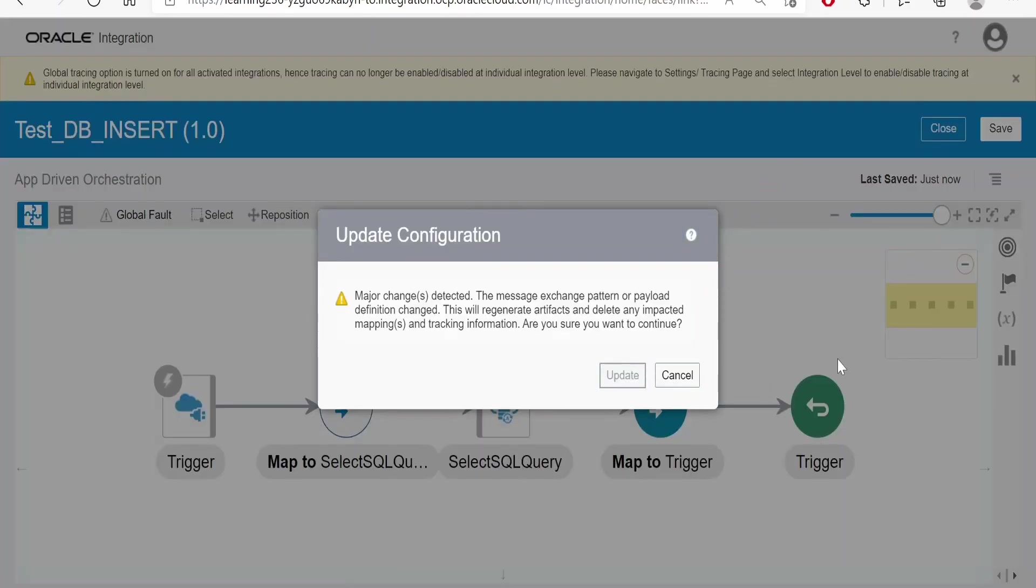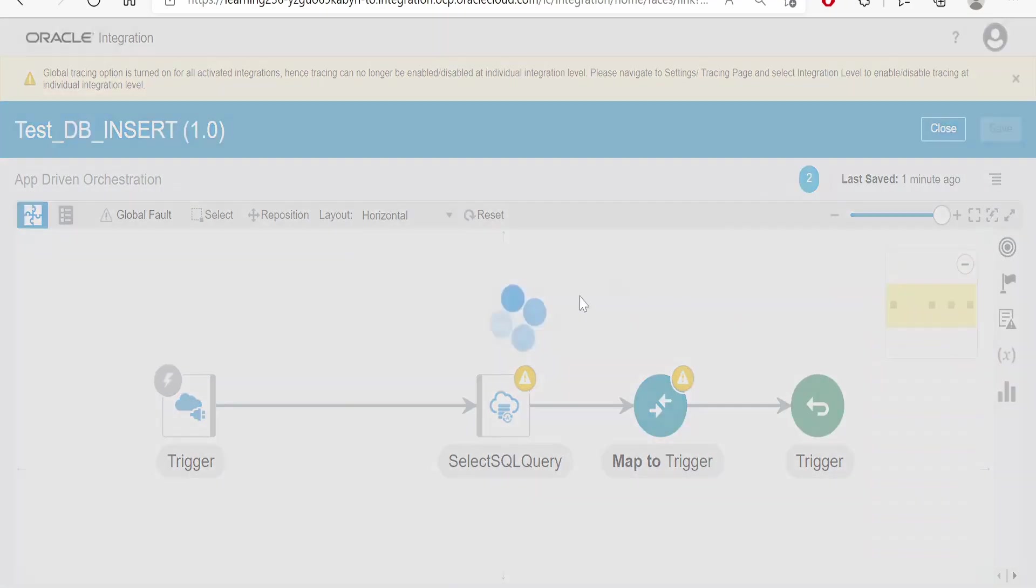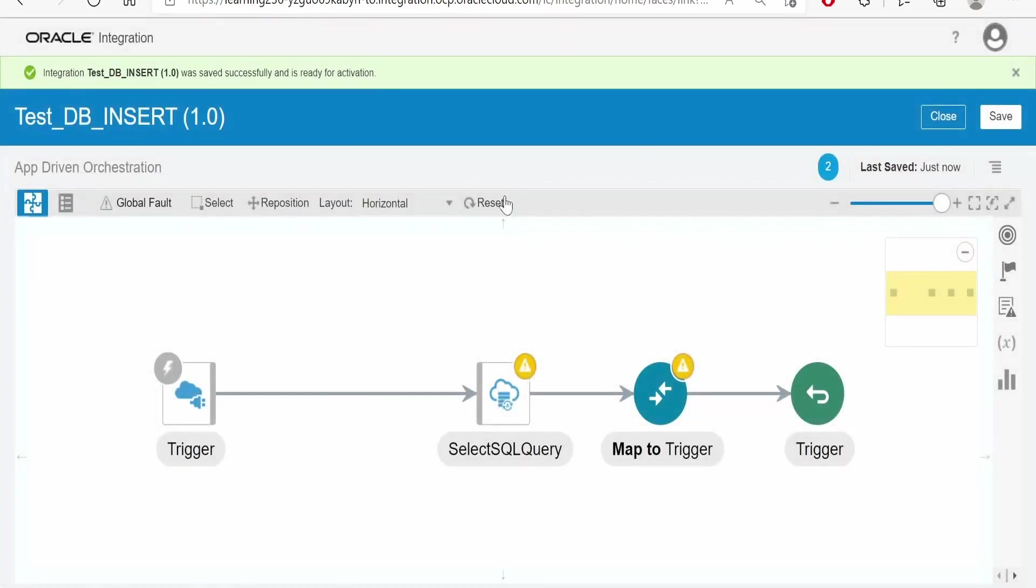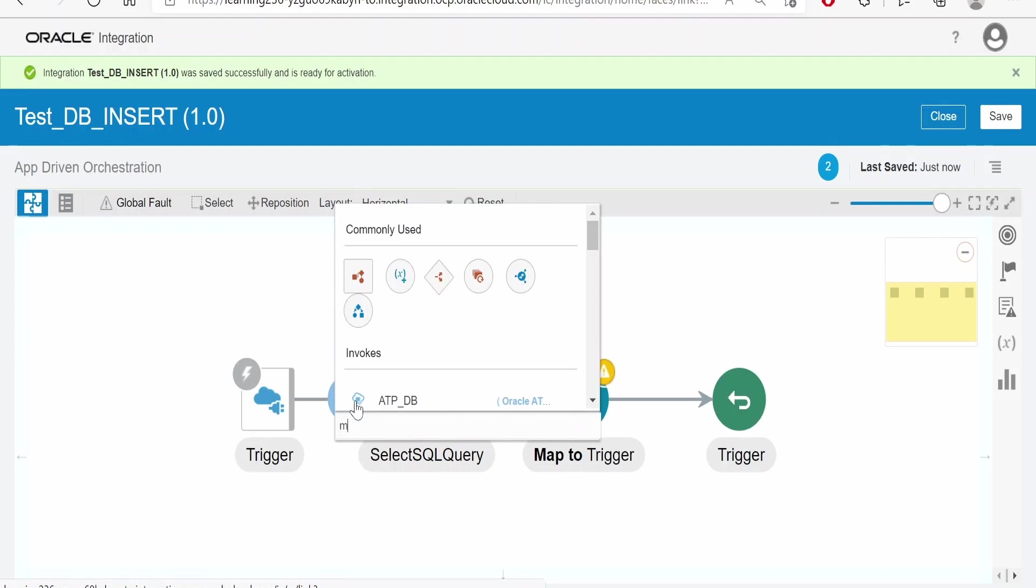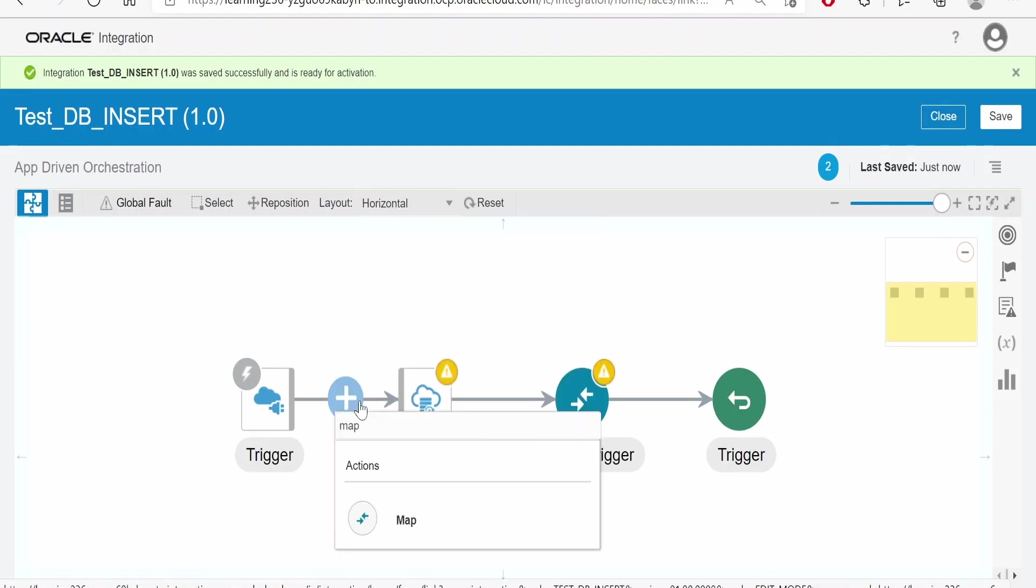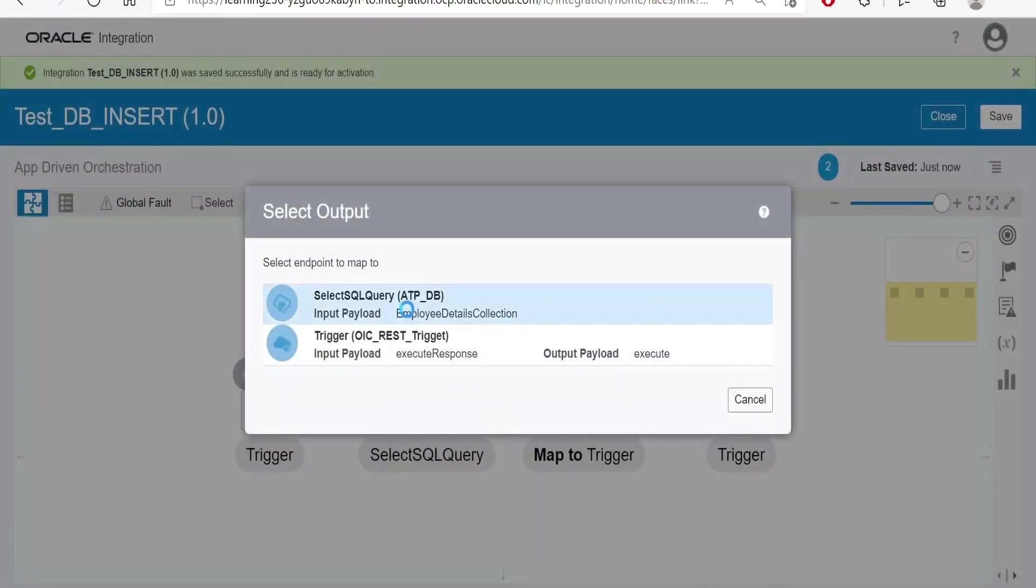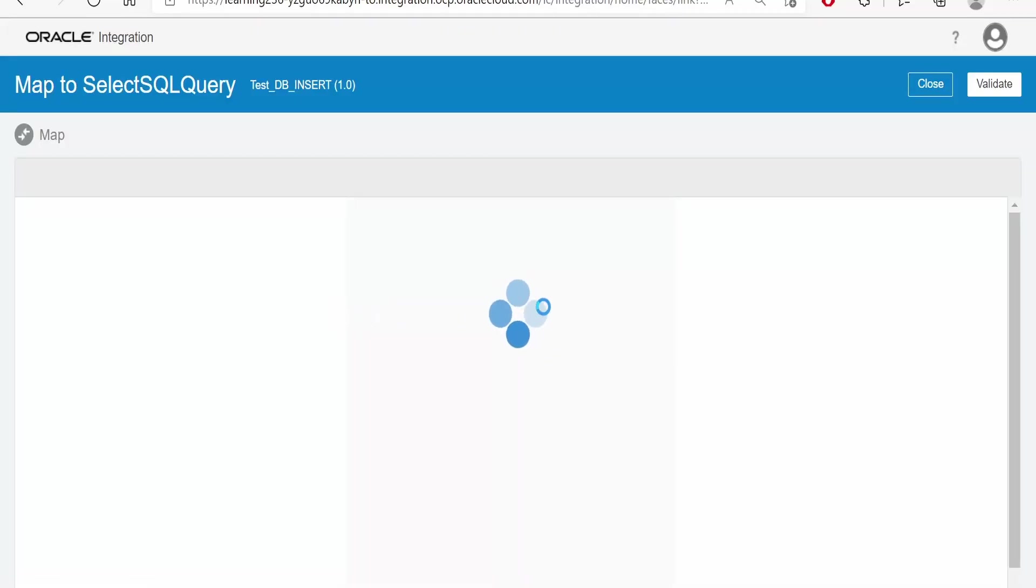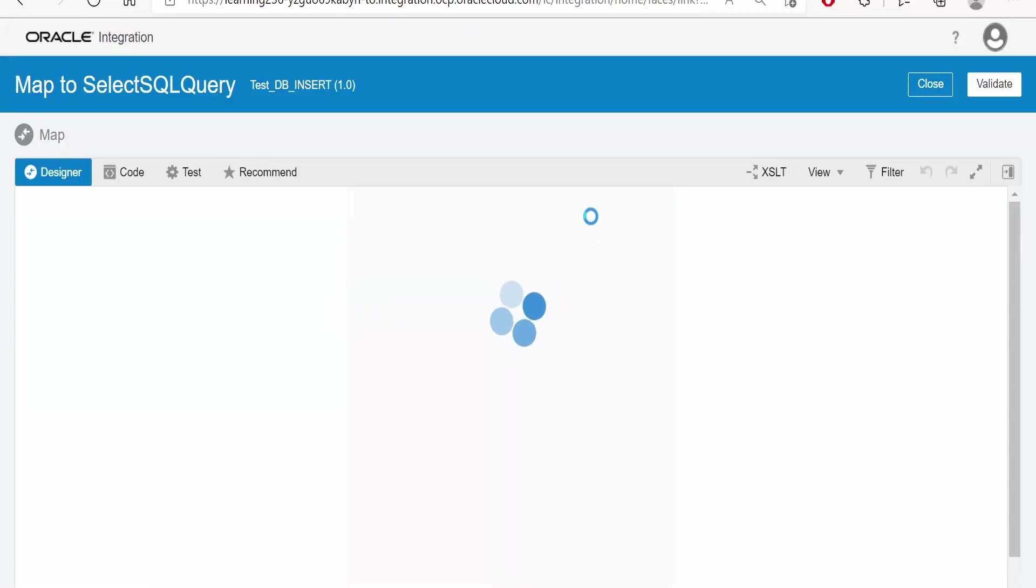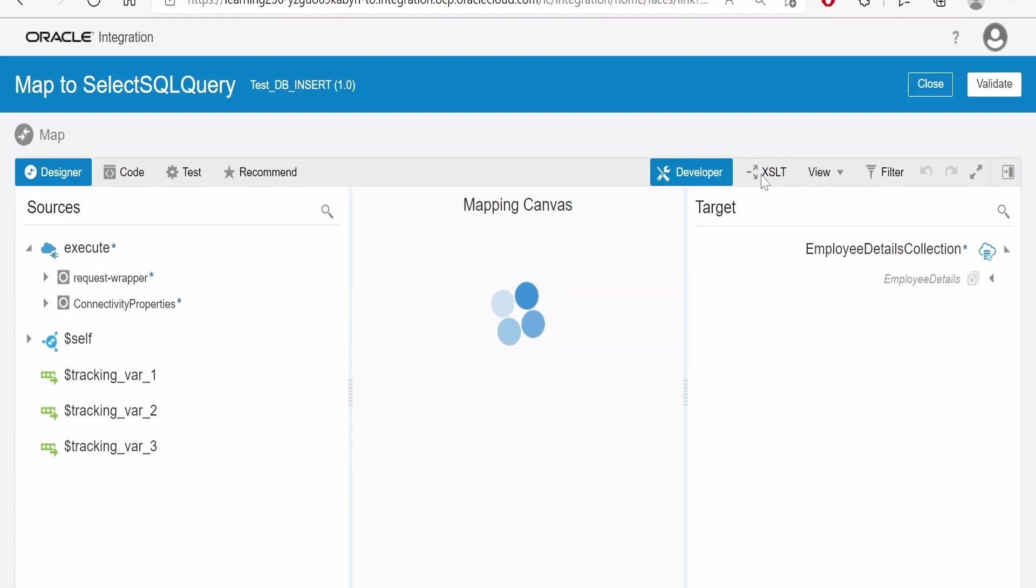Click on update. Now click on the reset and we need a mapper over here. Mapper got deleted as soon as we updated the wizard. Now we need to select this select SQL query over here, that is the DB connection, and create a mapper. Select this developer and XSLT mode.